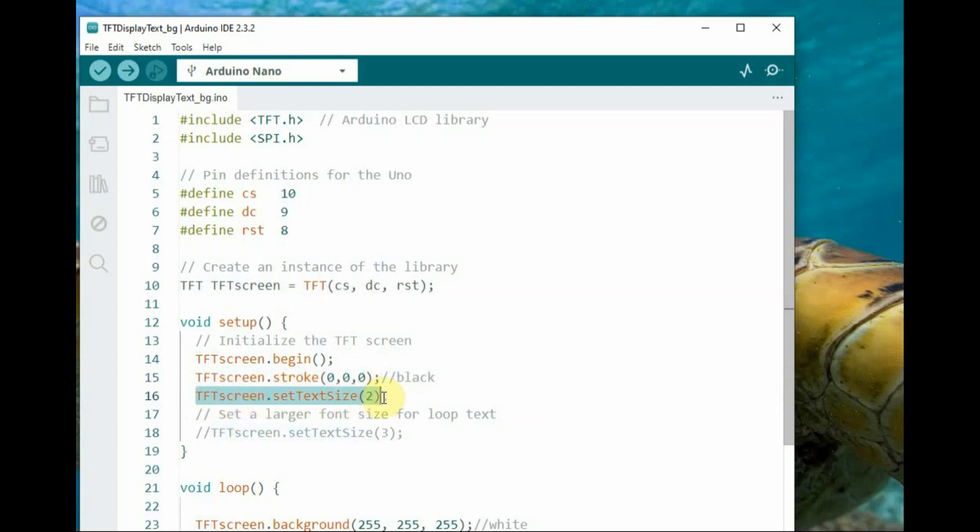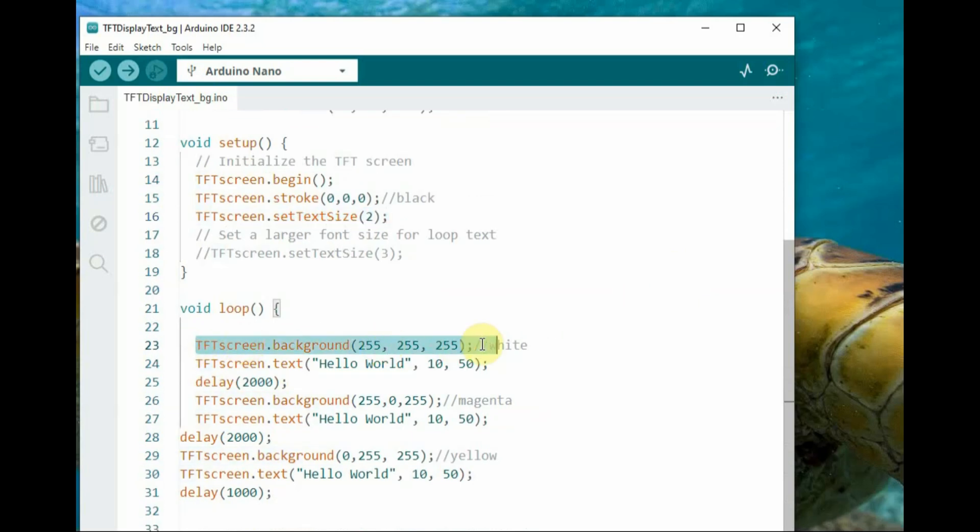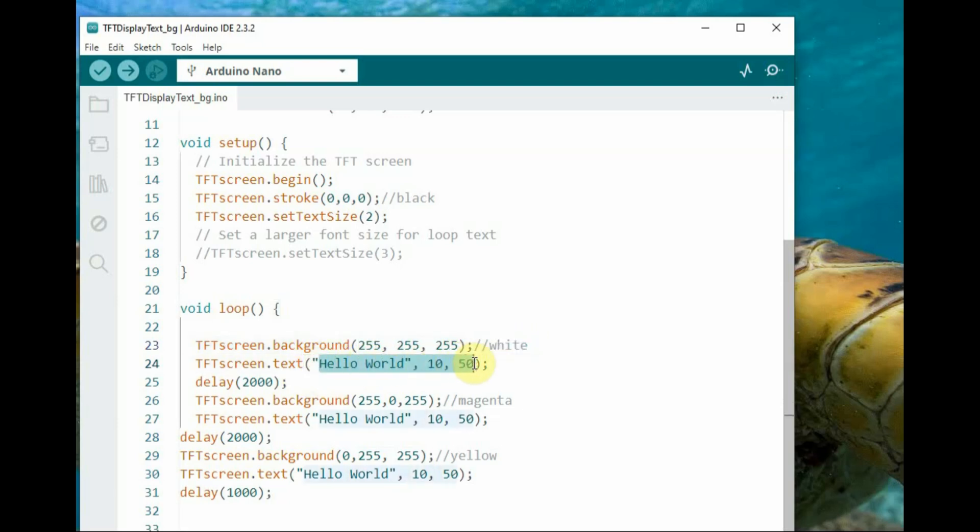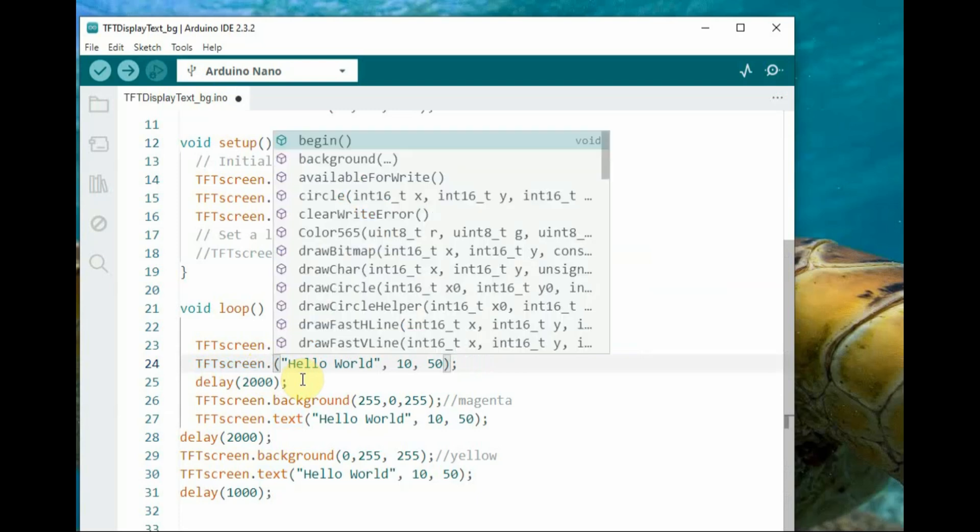000 means black and all 255 means white. Inside the loop, we use dot background function with 255, 255, 255 for white background. After a delay we change it to magenta and then to yellow by changing the combination of these three variables.